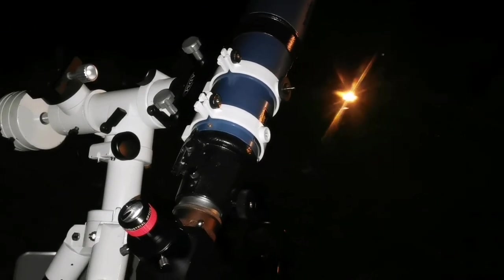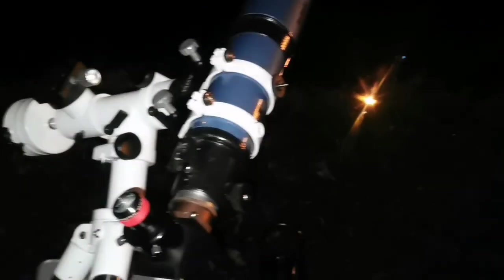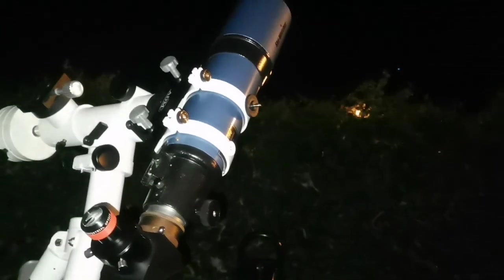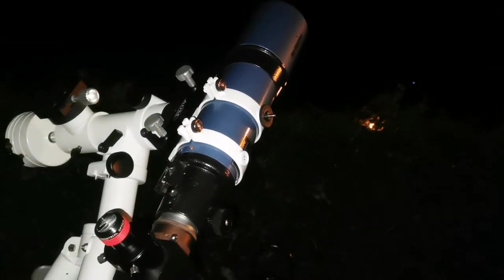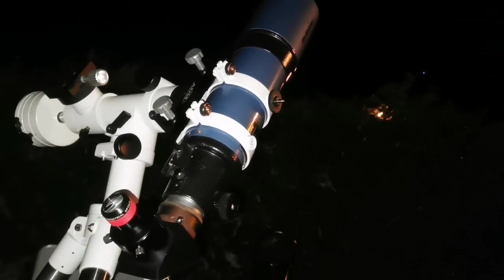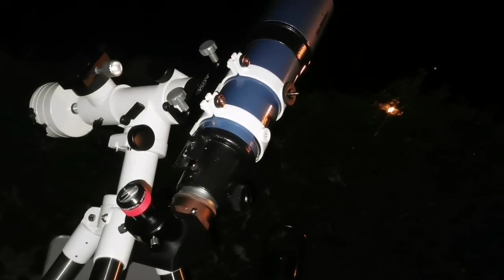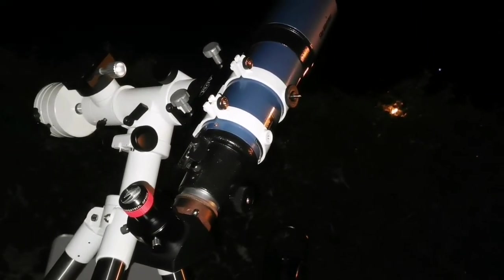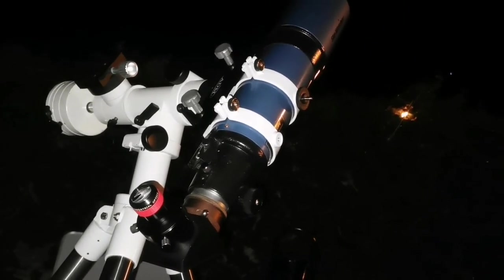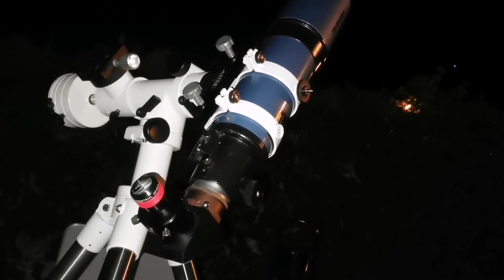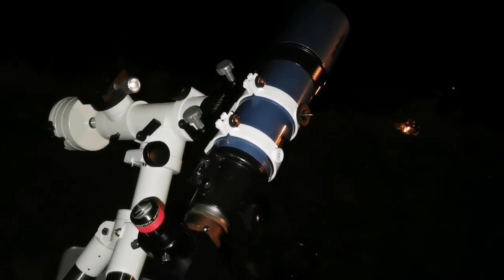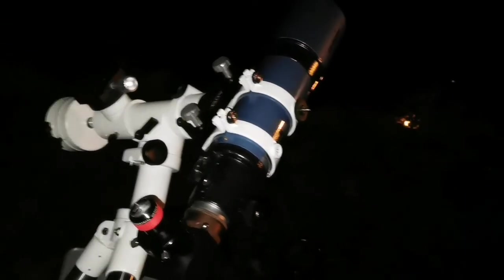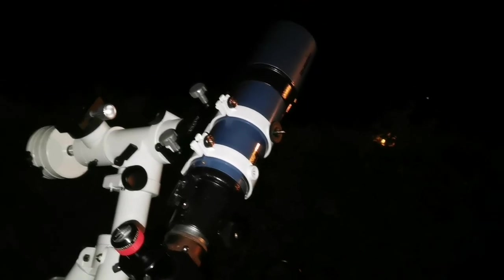All in all, I can say this 4-inch telescope, the Skywatcher 102 Star Travel refractor, is perfect for astronomy. Perfect grab-and-go telescope. You don't need more than this if you just want to introduce yourself to astronomy, fall in love with it. Take this telescope. Best, this refractor, lovely refractor.